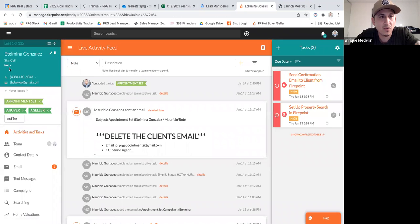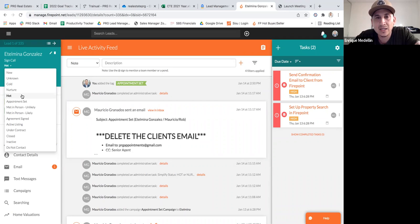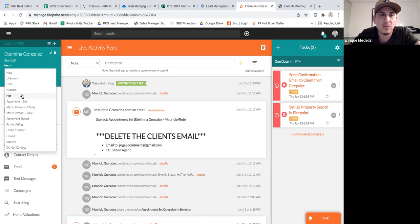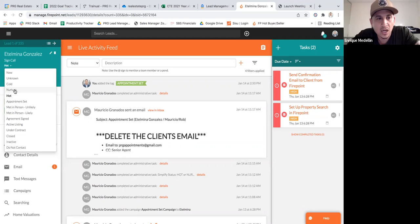Number one is using the statuses. We're going to use these three: hot, nurture, or cold. A hot lead is someone you spoke to who told you they're looking to make a move — buy or sell — within the next 30 days. A nurture is 30 days and beyond. So hot means they're ready to transact within 30 days; nurture means you've got to keep following up with them.